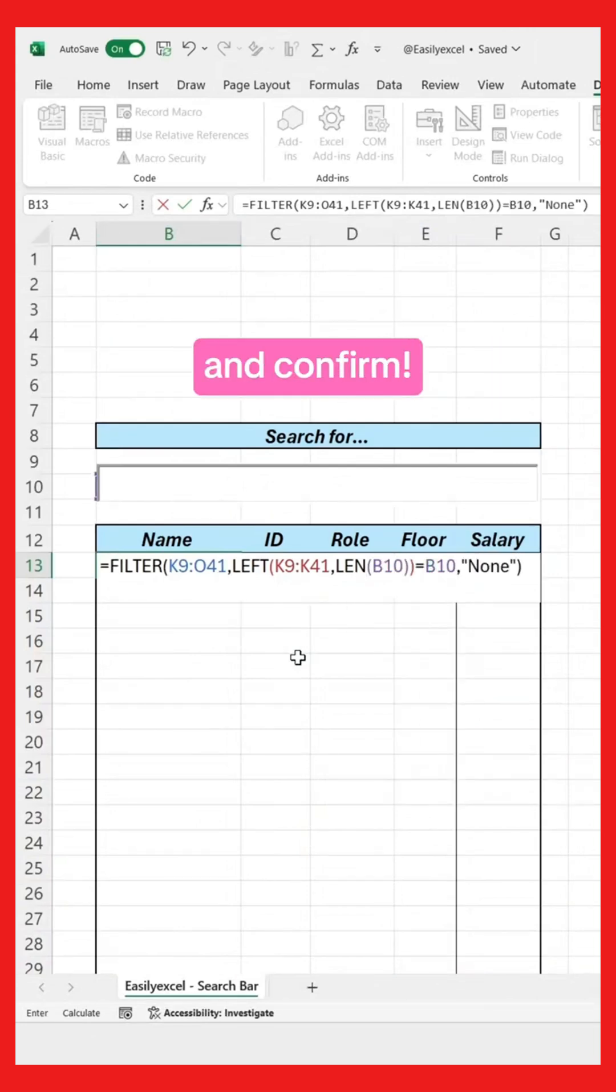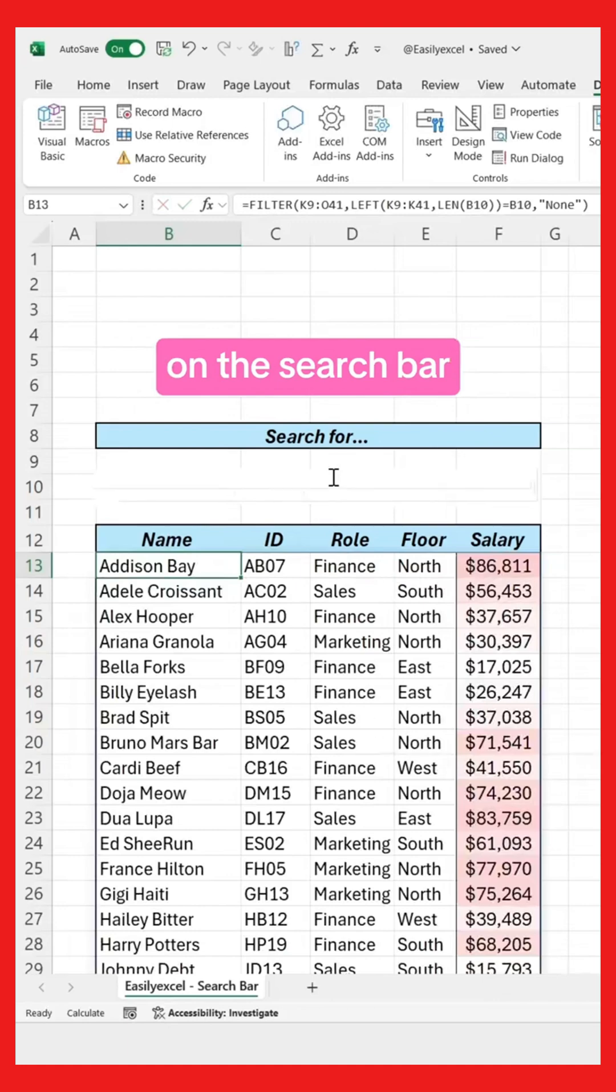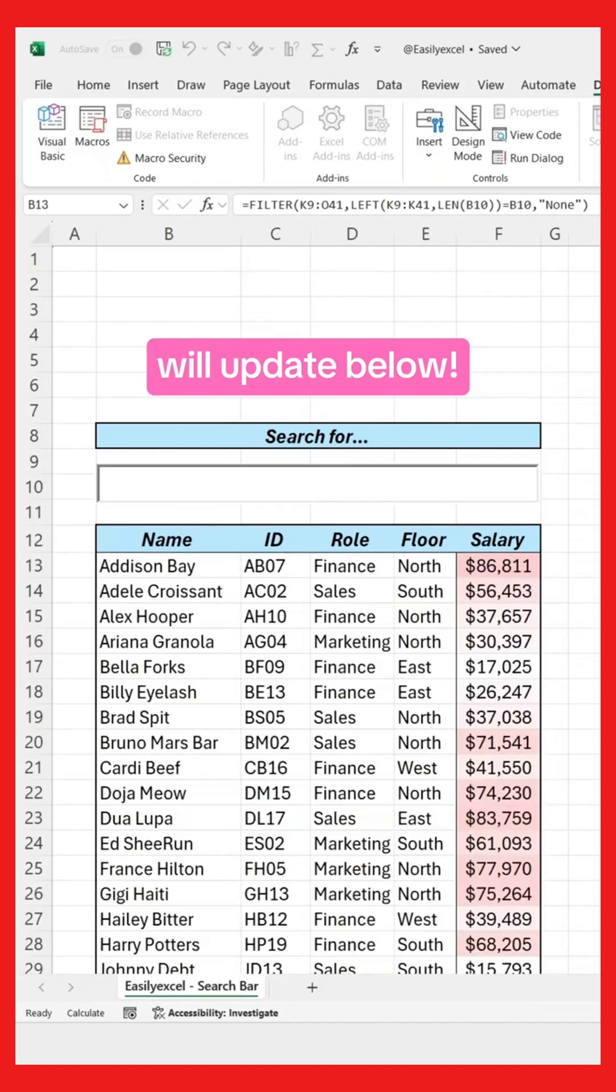Press Enter and confirm. If we type something on the search bar, the results will update below.